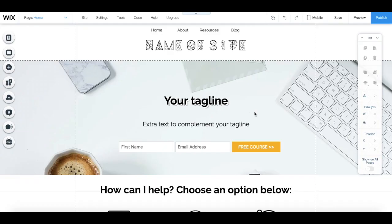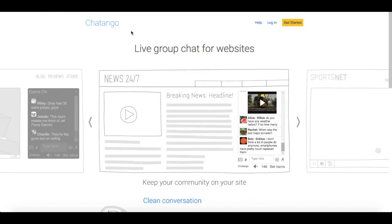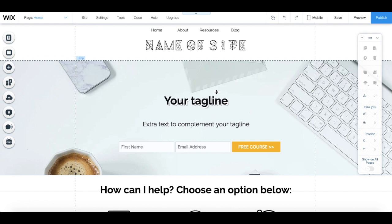To create a webinar for free, you just need three tools: your website creation platform, which you most likely already own and use. In my case, I use Wix to host your webinar pages, YouTube live streaming to add your live video, as well as Chatango to add a chat. So let's get into how to create your first webinar for free.